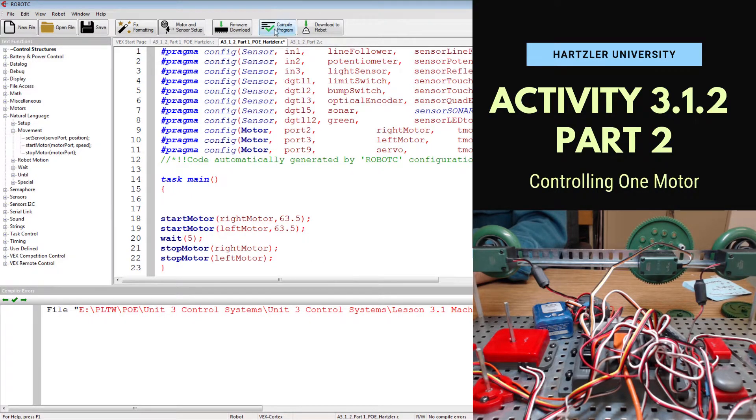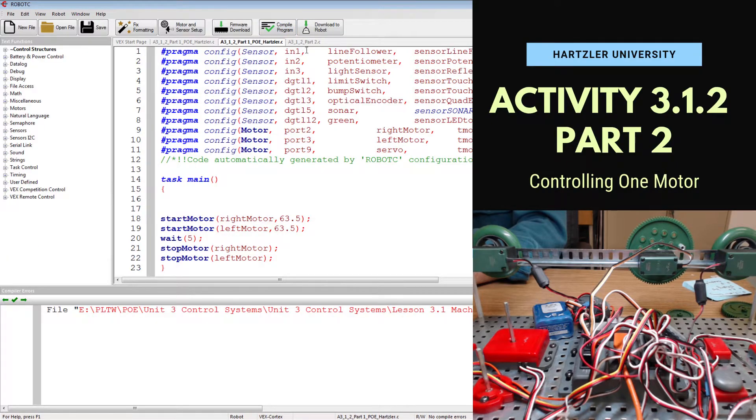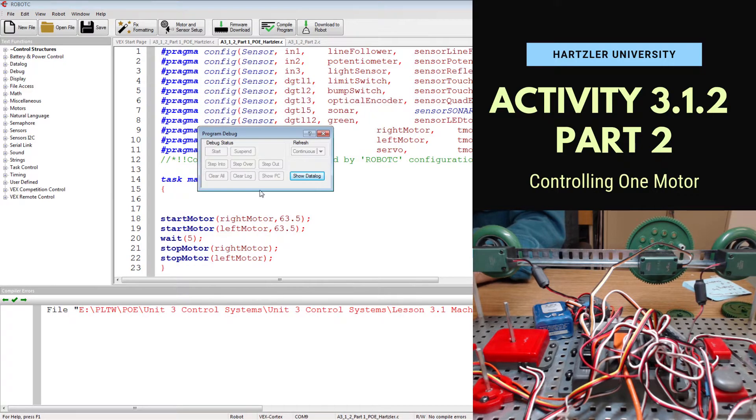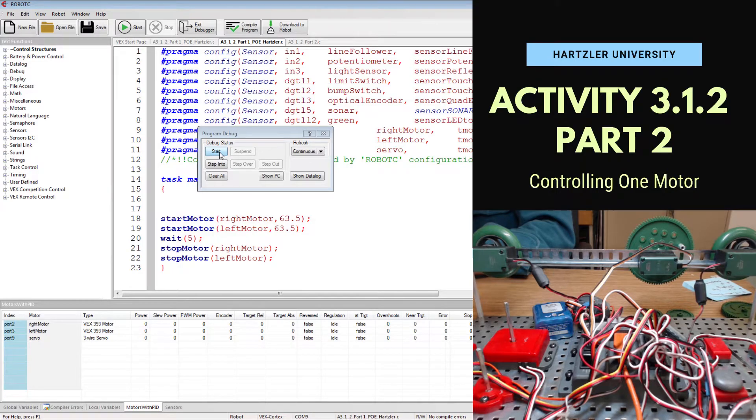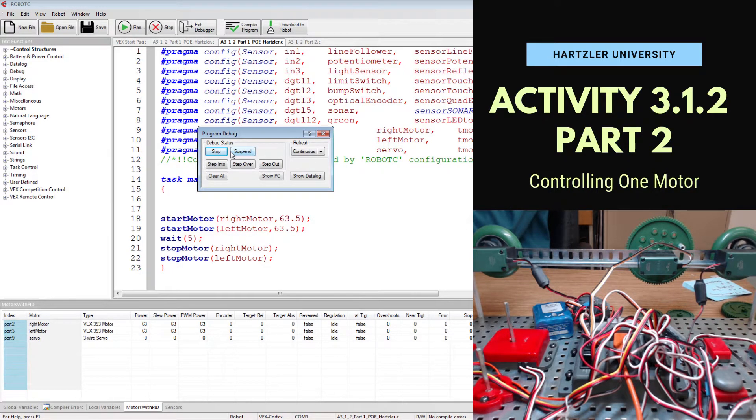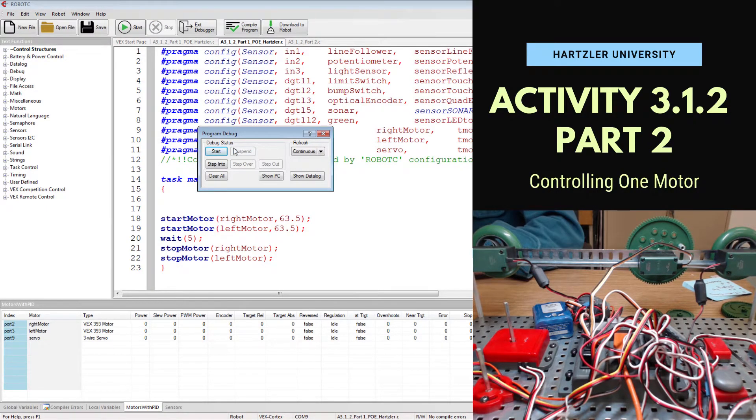We have to recompile that, so up in the top center, compile program. We're going to have to download the robot. We wait for our debugging window to pop up. Once it is fully loaded, we'll hit the start button and you'll see both of them move now. Now that both of them are moving, we're good to go with that.